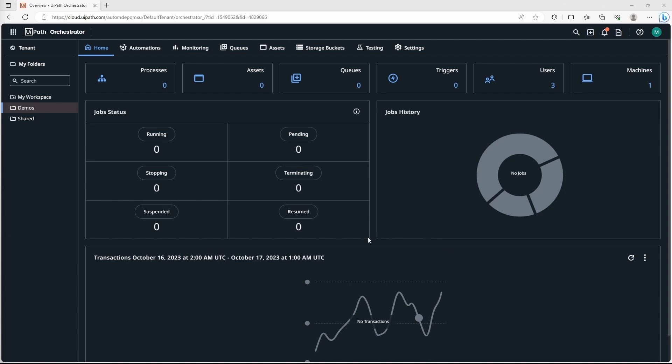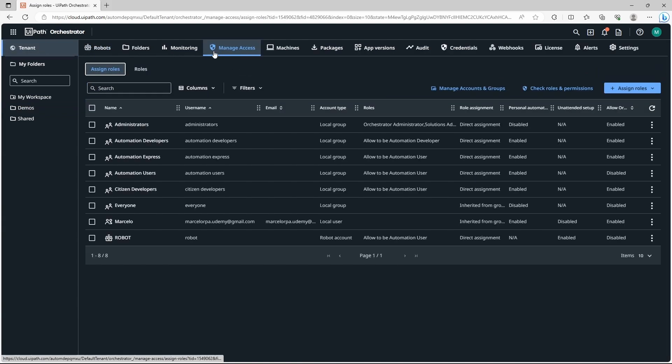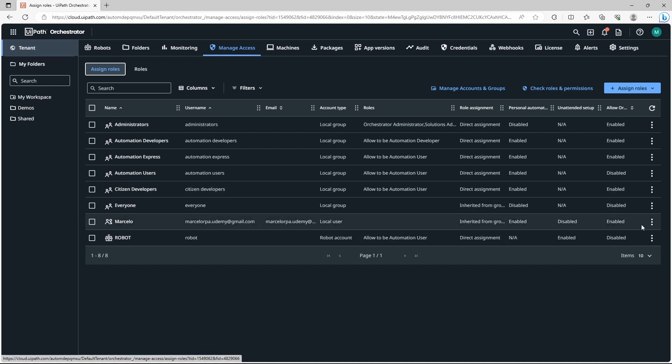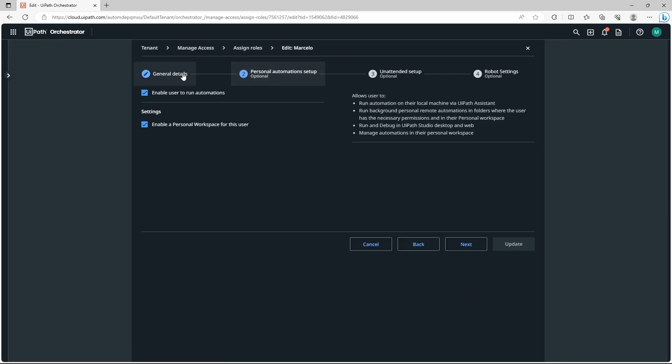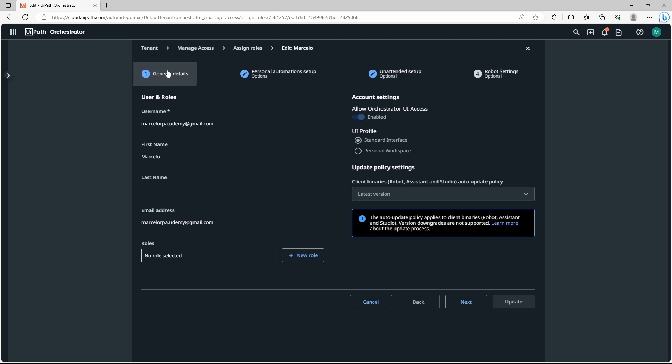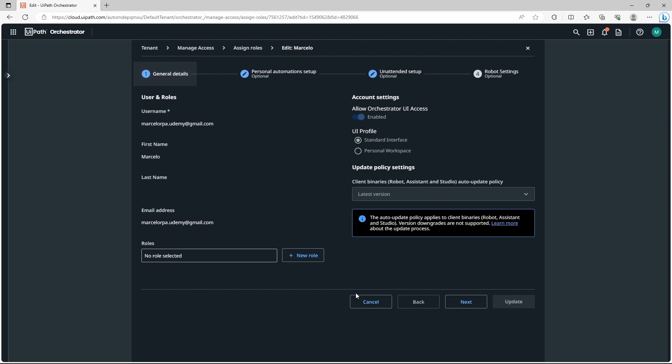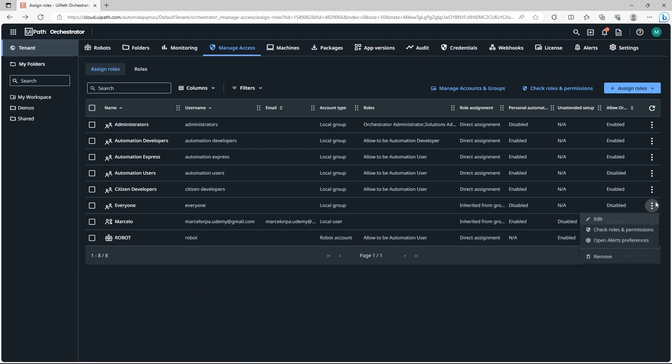To see the users we can go to tenant and manage access and here we can see users, groups and robot users also. So here we can see my user. To edit the user we can click edit and change the name. Also we can change some settings and also the role that defines which permissions the user has, and to delete it just click on remove.